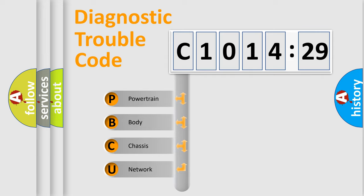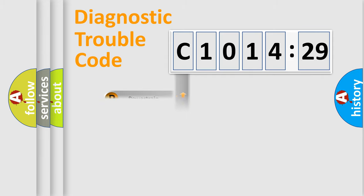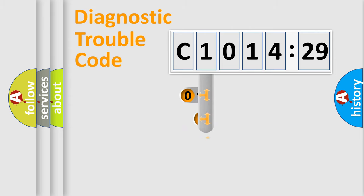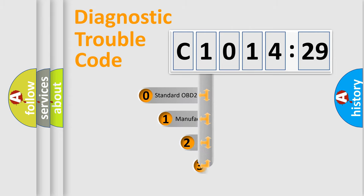We divide the electric system of automobiles into four basic units: Powertrain, Body, Chassis, and Network.